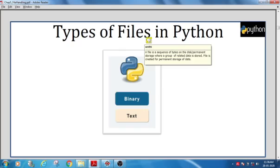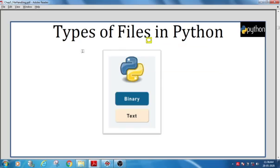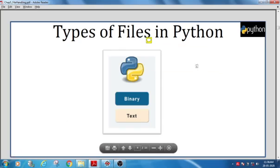In a single file, all the data inside it will be related. For example, if a file contains student data, it will store only student-related information — like name, address, class, and section — all belonging to the same class or group. So the data within a file is related in some way. Files in Python are of two types: binary files and text files.